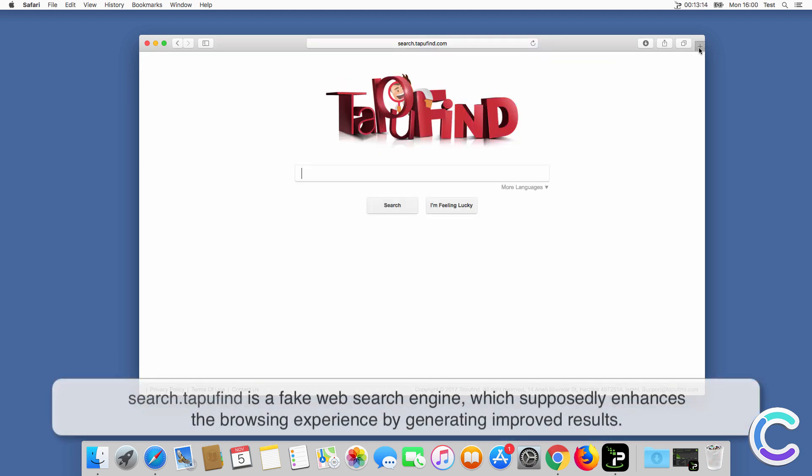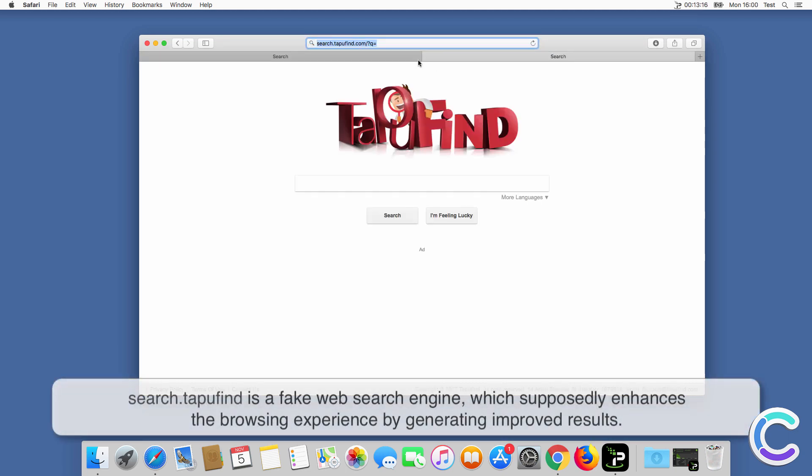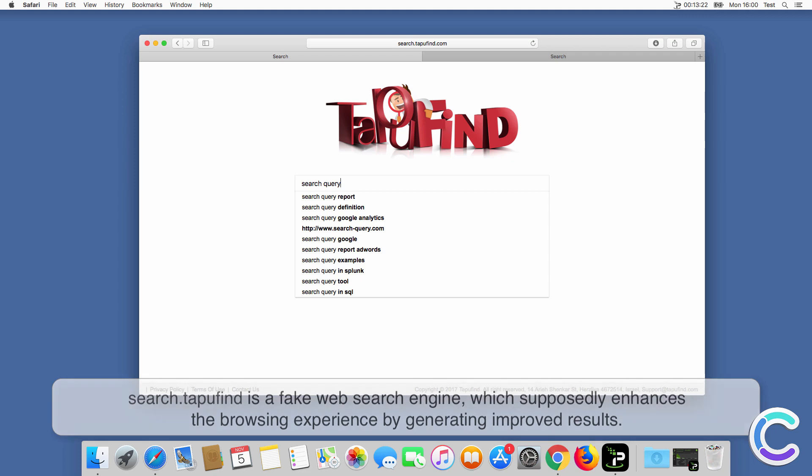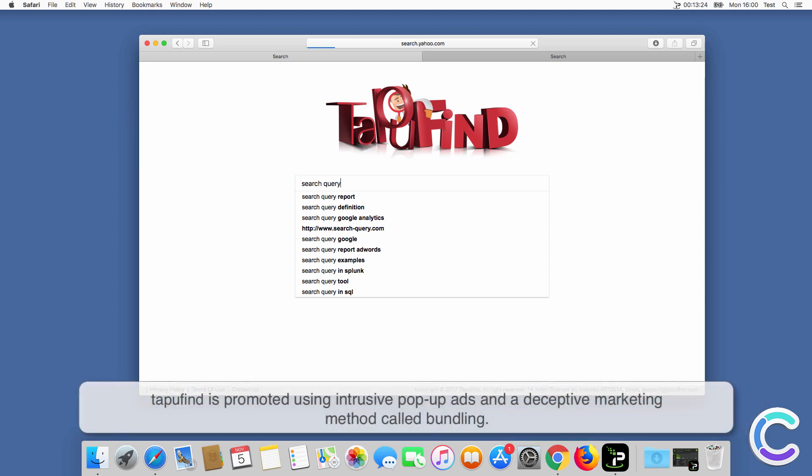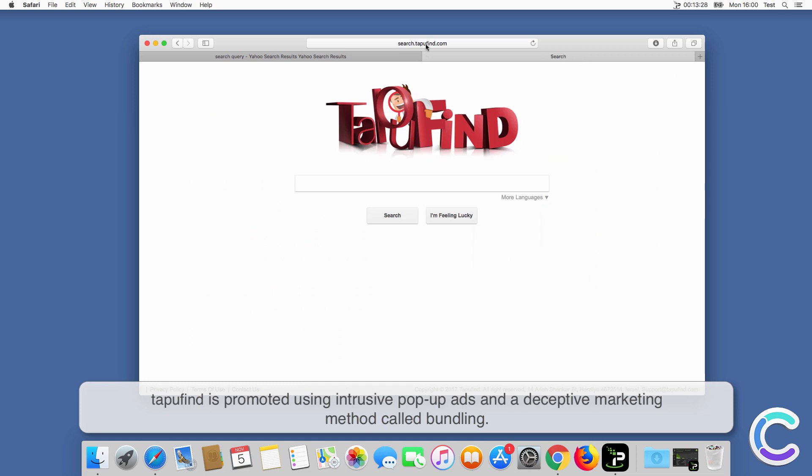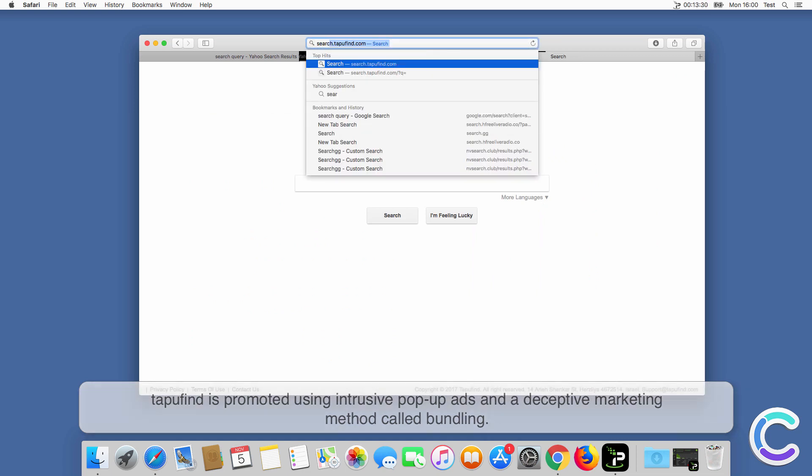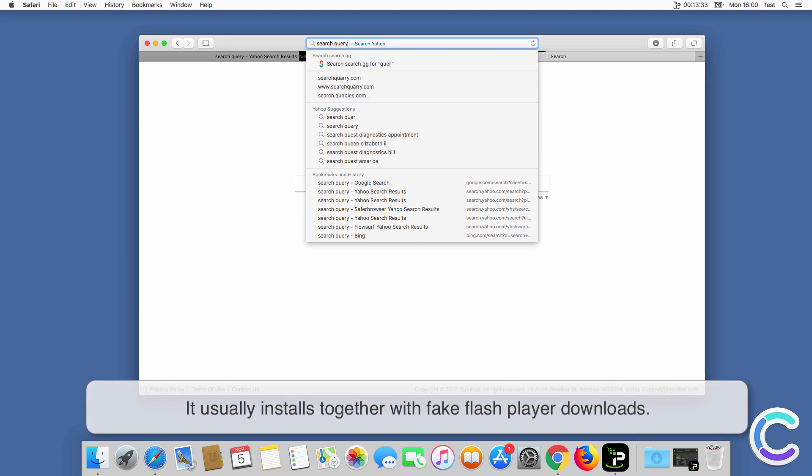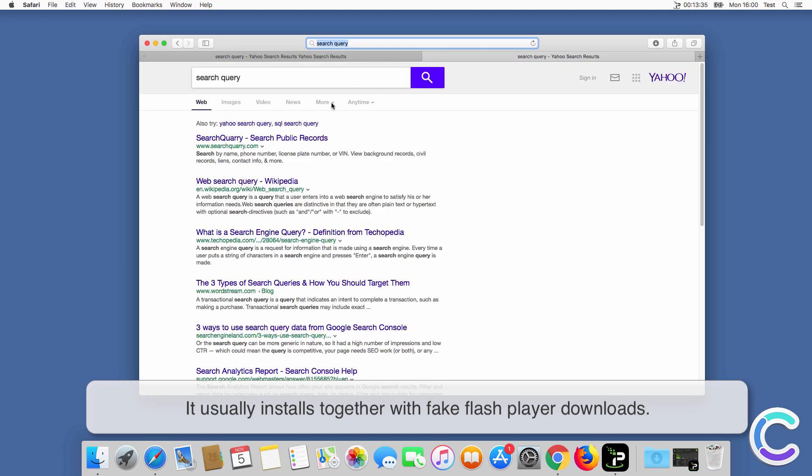Search TapuFind is a fake web search engine which supposedly enhances the browsing experience by generating improved results. TapuFind is promoted using intrusive pop-up ads and a deceptive marketing method called bundling. It usually installs together with fake flash player downloads.